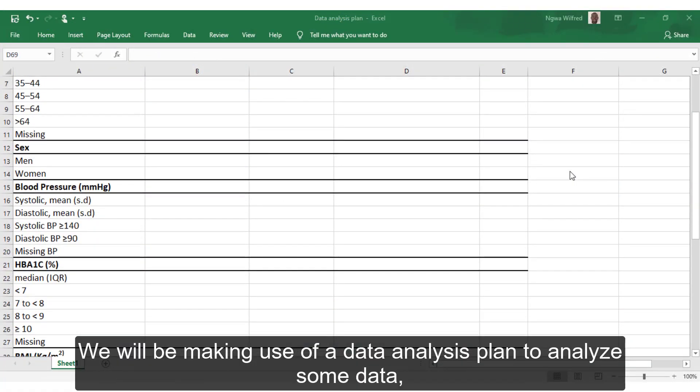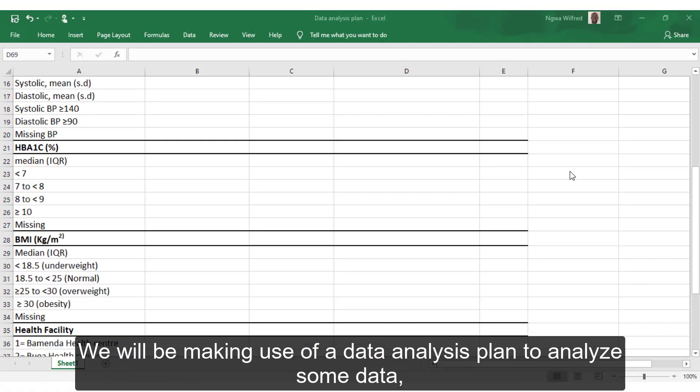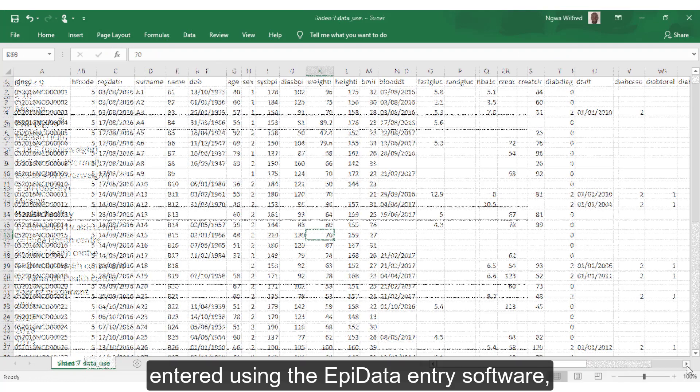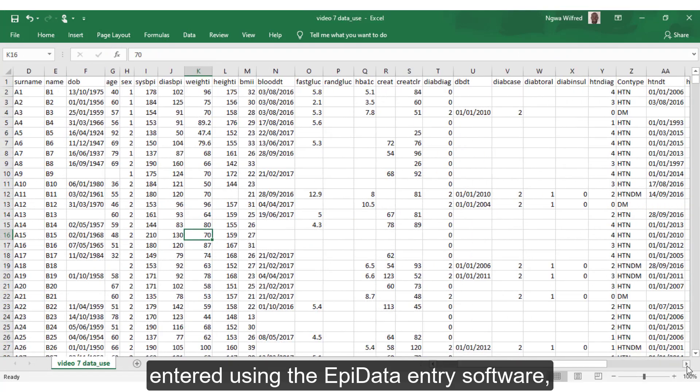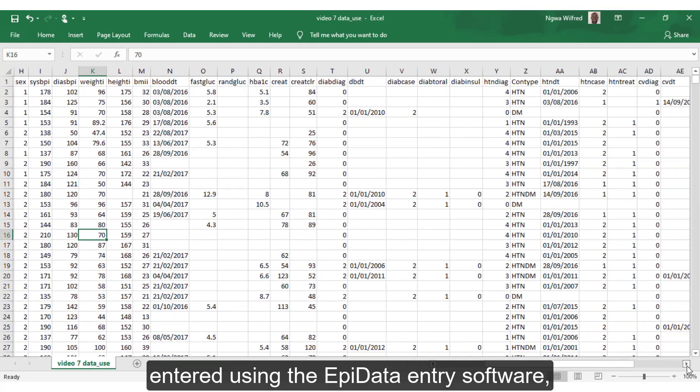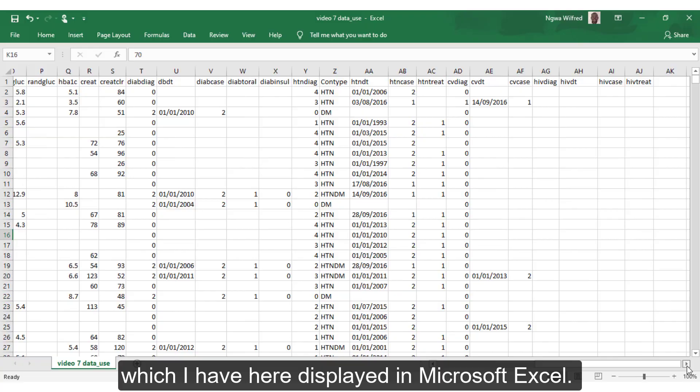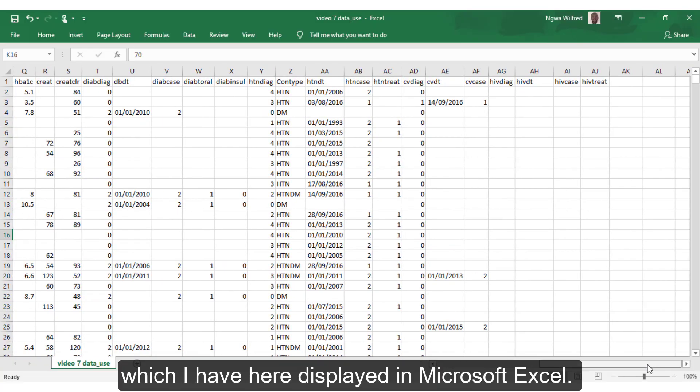This video covers aspects of data analysis using the EpiData Analysis Classic software. We will be making use of a data analysis plan to analyze some data entered using the EpiData Entry software, which I have here displayed in Microsoft Excel.